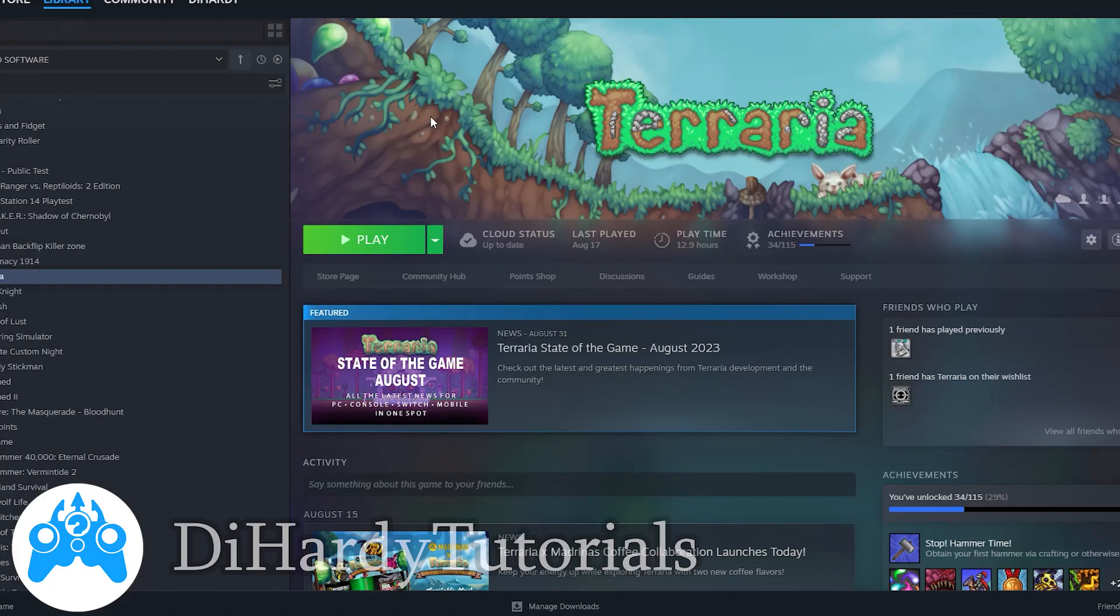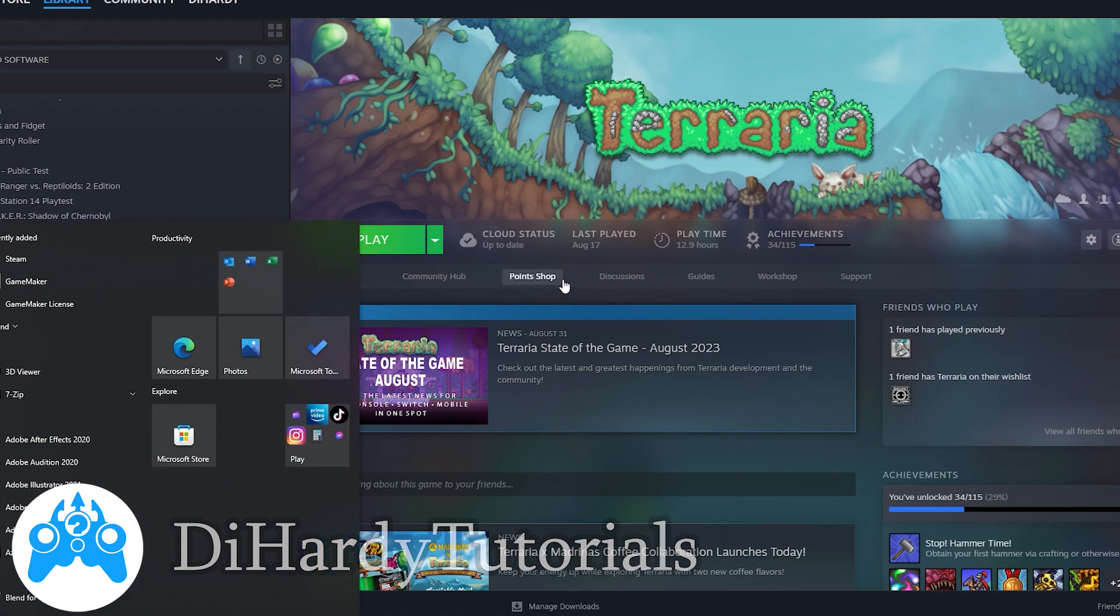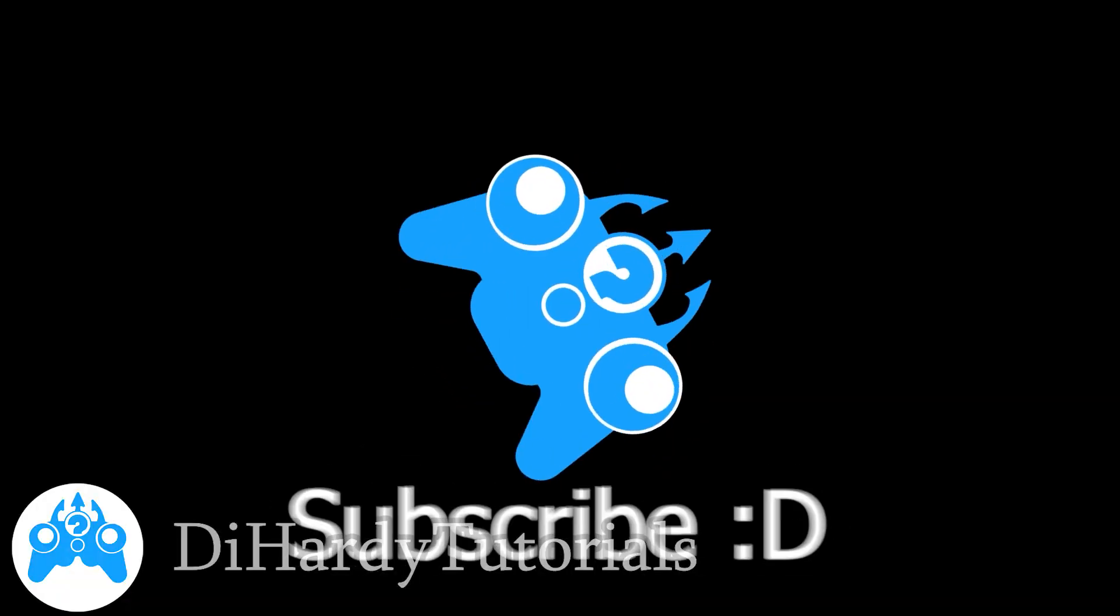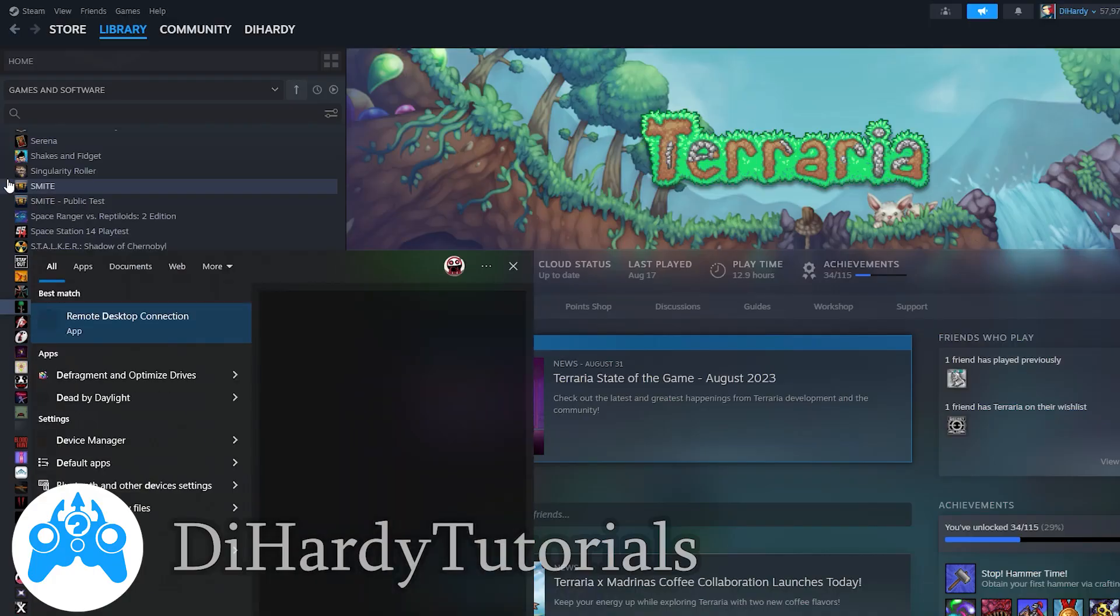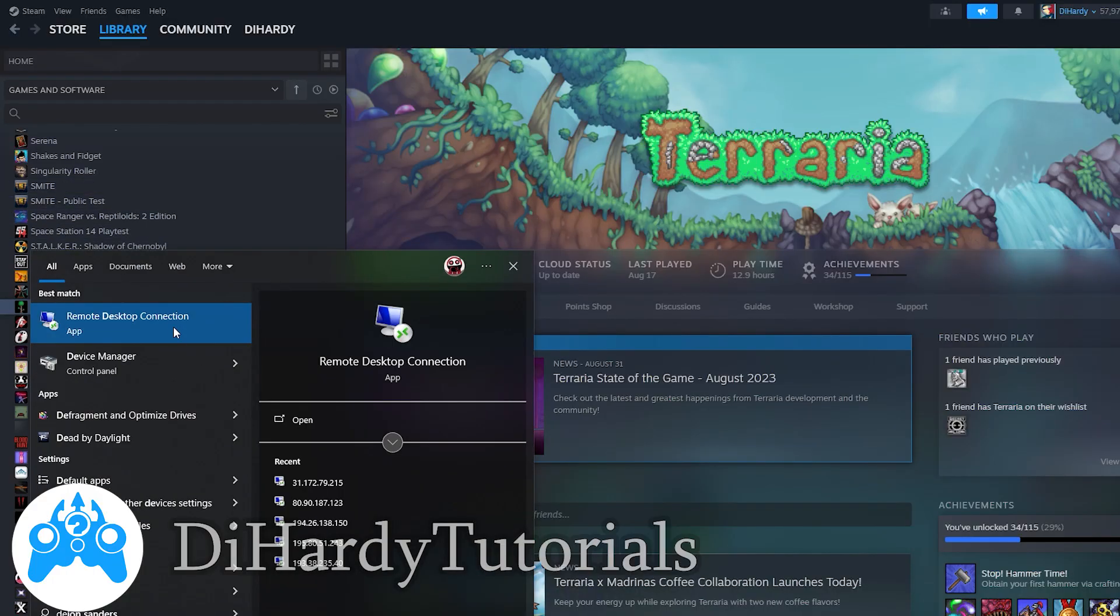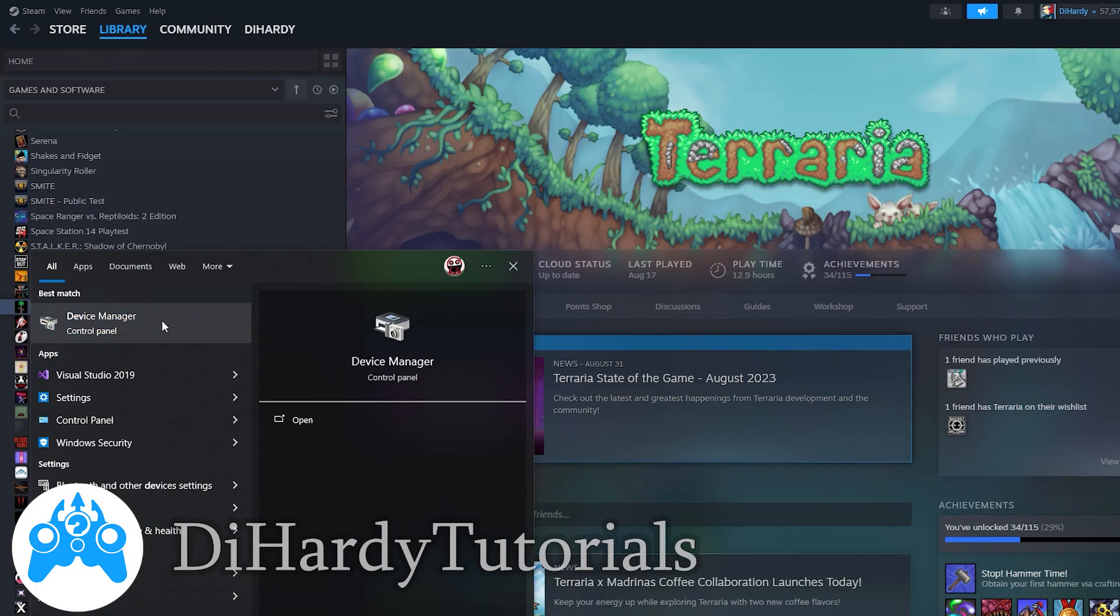Hello everybody, D-Hardy here. Today I'm going to show you how to fix the problem with the Steam controller if you are connecting a controller to your PC but Steam doesn't see it. Subscribe.